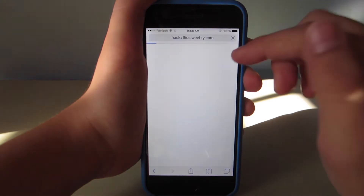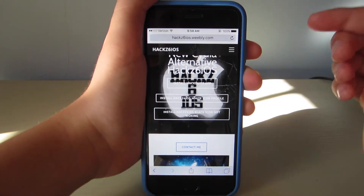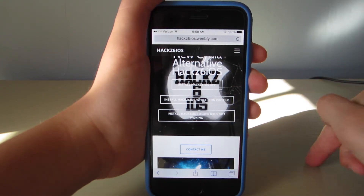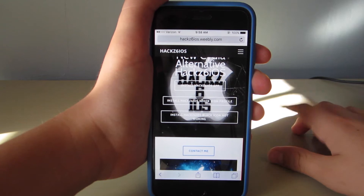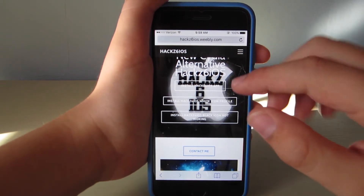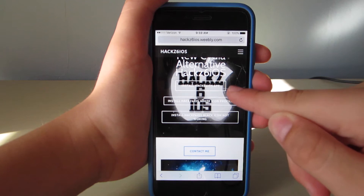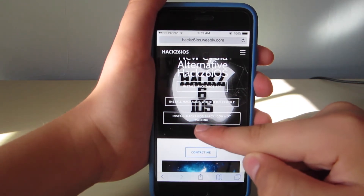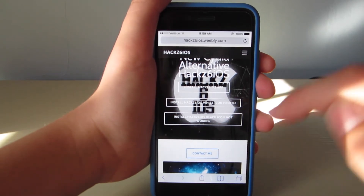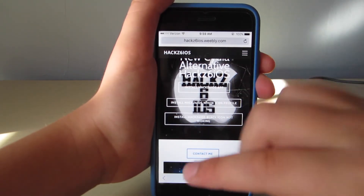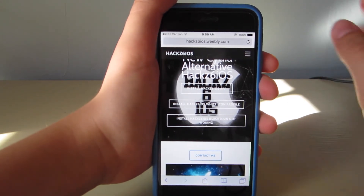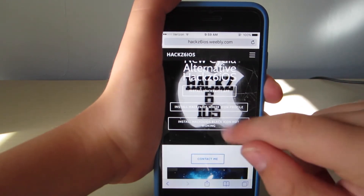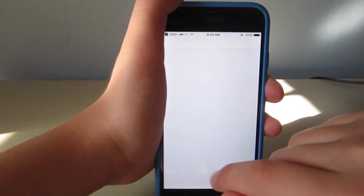So this is the website: hack6ios.weebly.com — you can just type that in. There's install Hack6iOS app, install Hack6iOS white icon profile, and install Hack6iOS black icon — not working. So the black icon, don't install that, it doesn't work. Same with the top one — it doesn't say not working, but that one doesn't work either. So you're just going to click install Hack6iOS white icon profile.